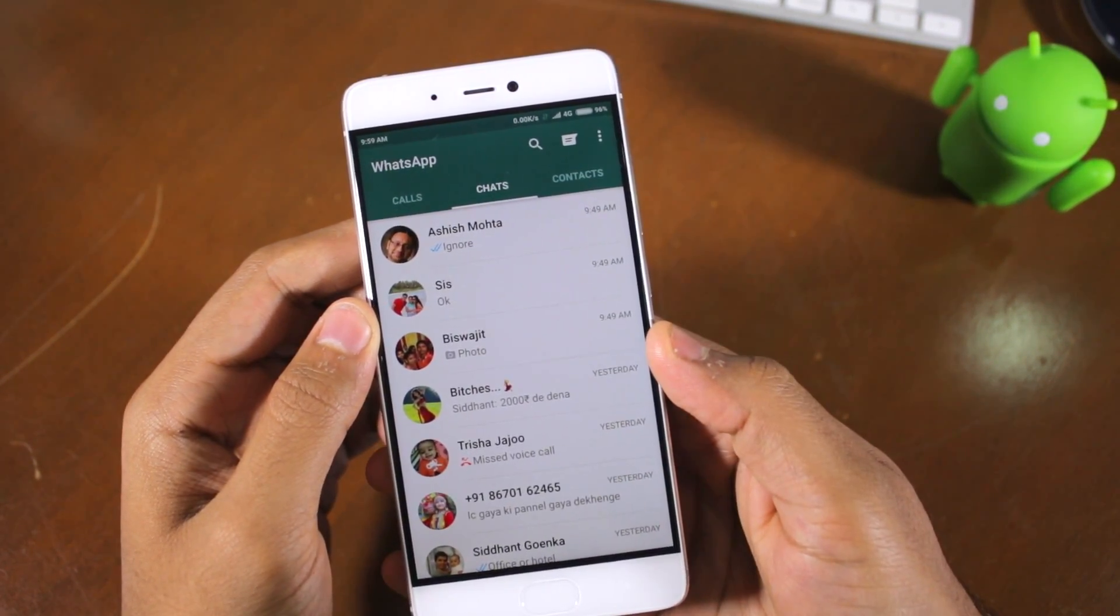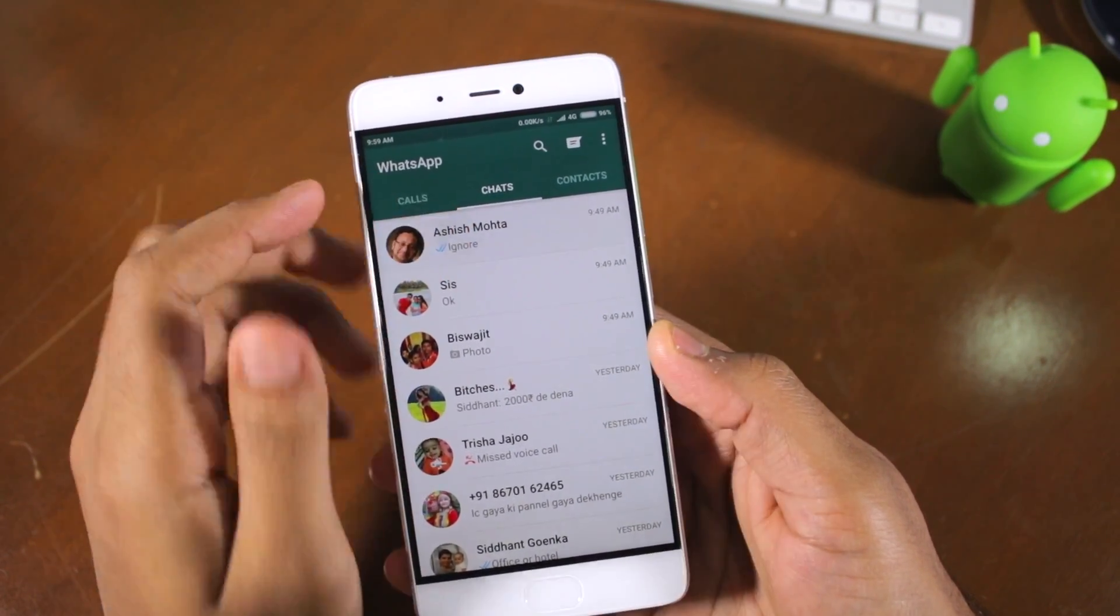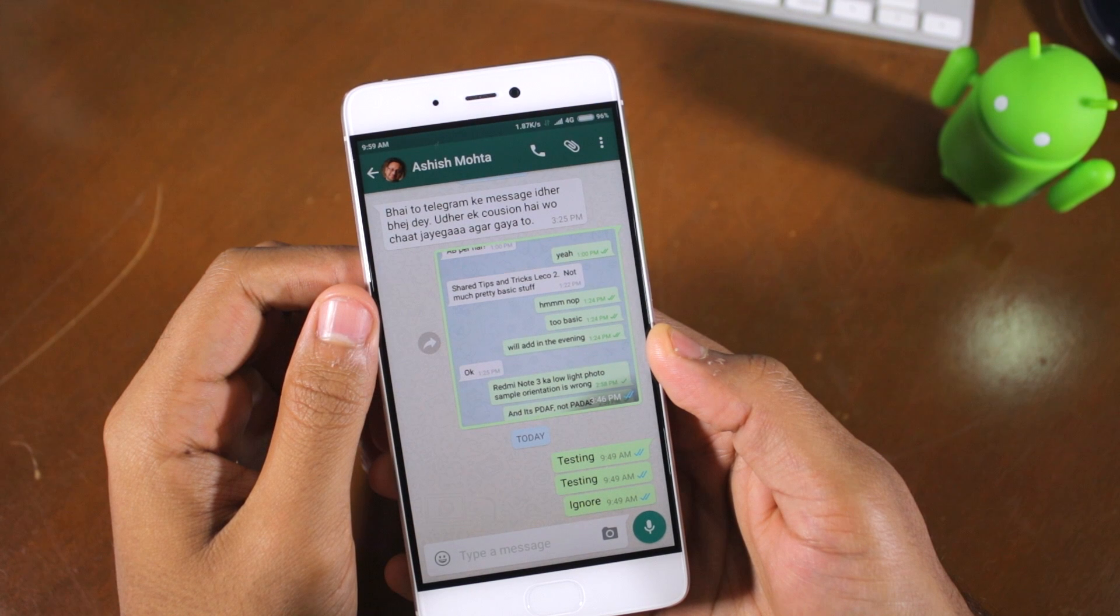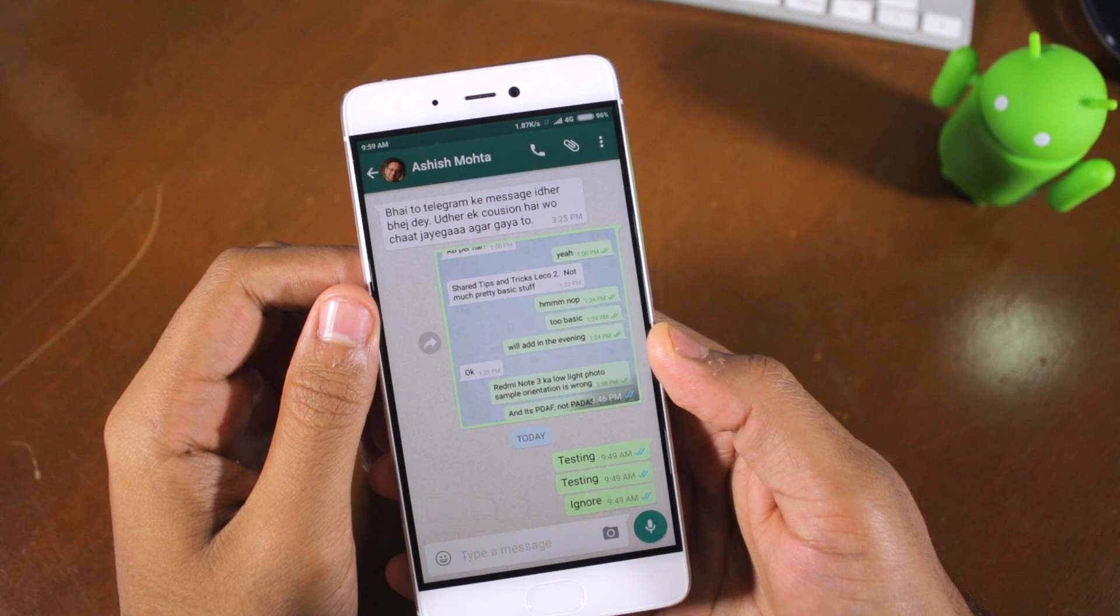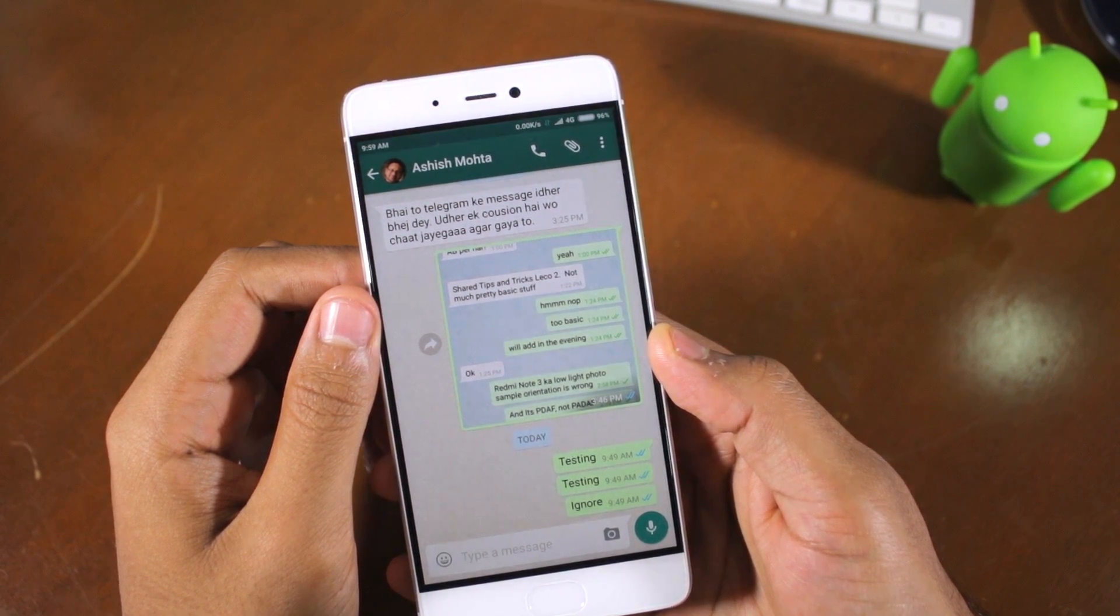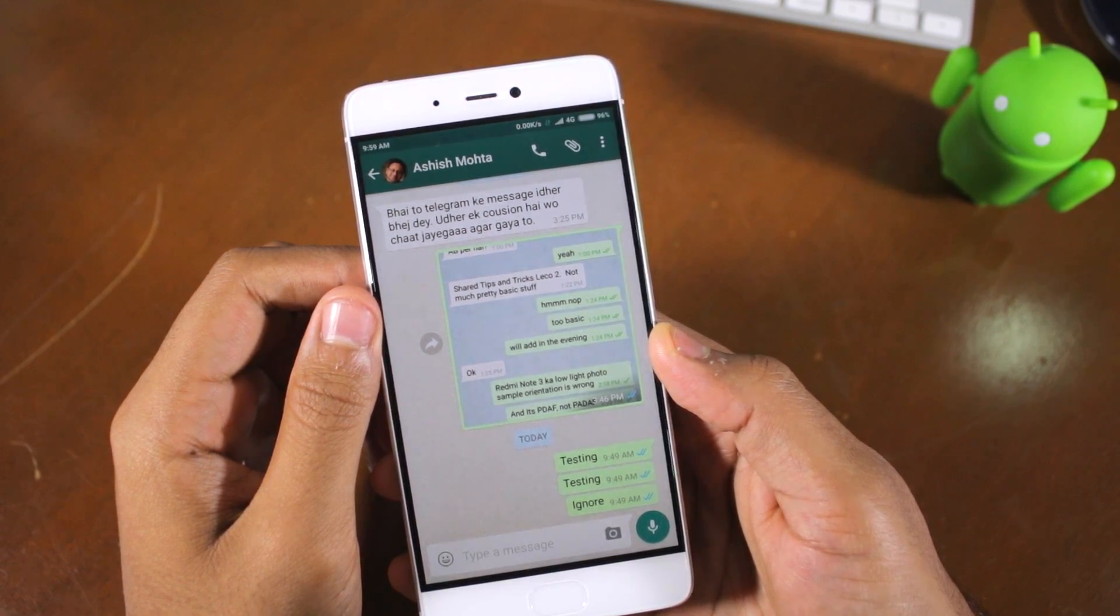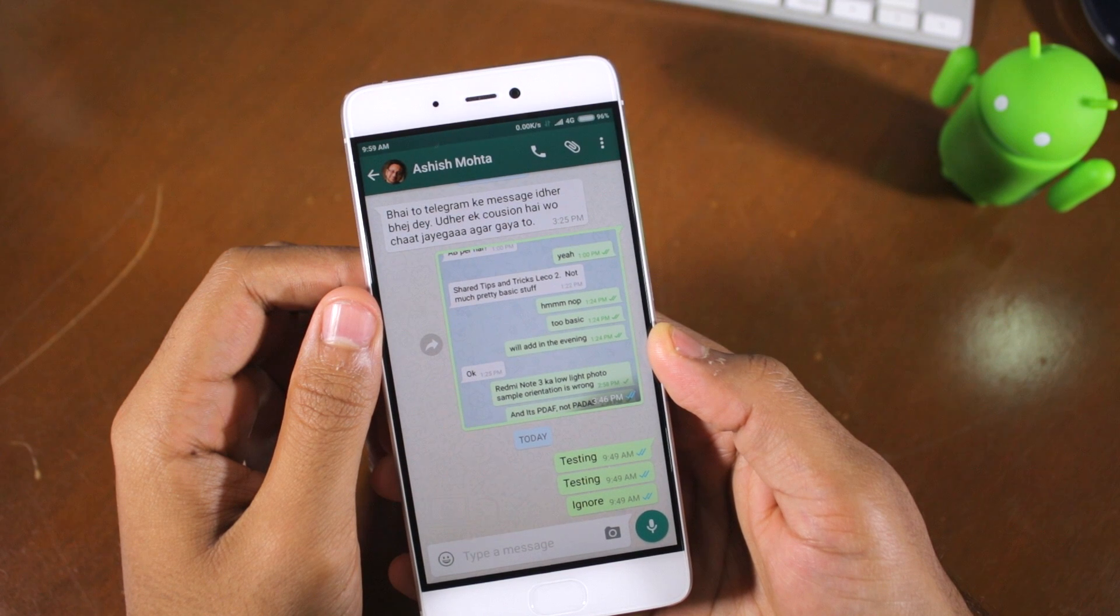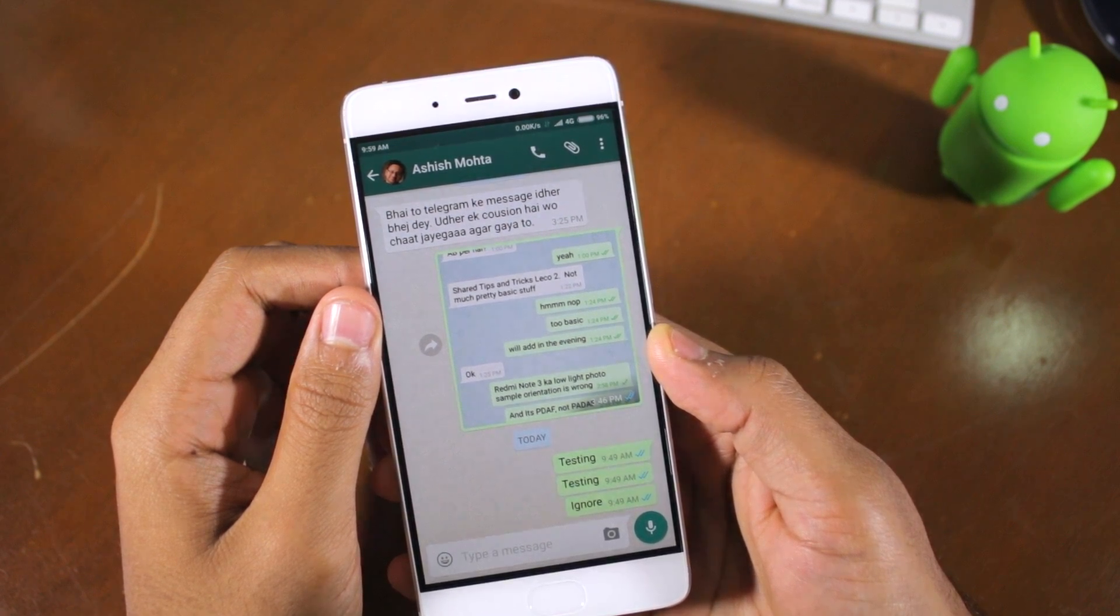This is a temporary issue though, since WhatsApp is likely to start a wider rollout of their video calling functionality by rolling out an update to their official client through the Google Play Store in the coming few weeks.